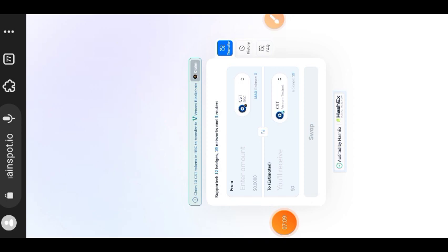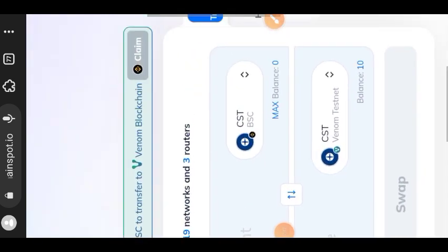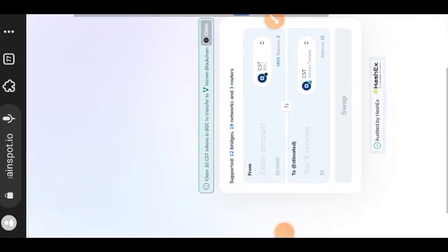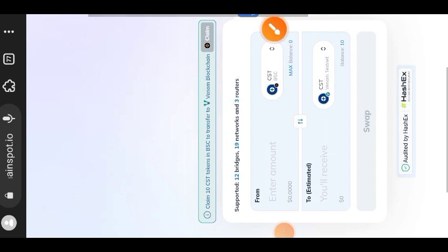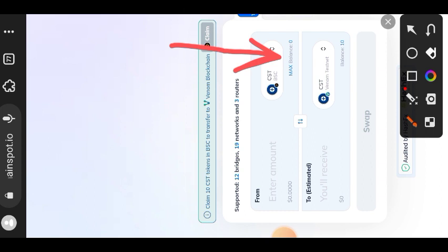The transfer is successful. I refreshed my browser and you can see my balance. On Binance testnet now I have 10 CST, while on BSC I have zero.